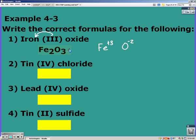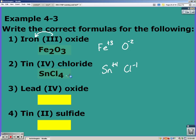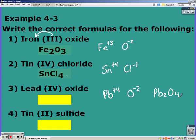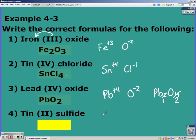Go ahead and pause the video and try the next three on your own. Tin(IV) chloride: tin has a plus four charge, chloride a negative one, so that's SnCl₄. Lead(IV) oxide: lead has a plus four charge, oxygen has a negative two, so when you cross them you get Pb₂O₄ — but remember you have to reduce after you cross, and that reduces down to PbO₂. Tin(II) sulfide: tin has a plus two charge and sulfide is a negative two, so those reduce down to SnS.